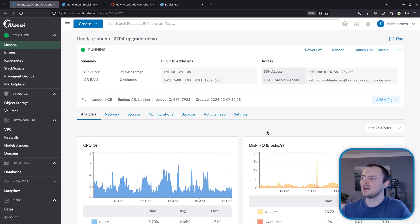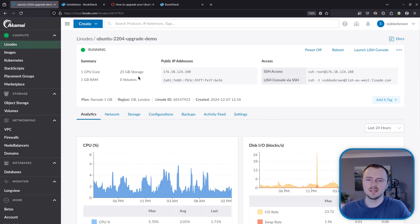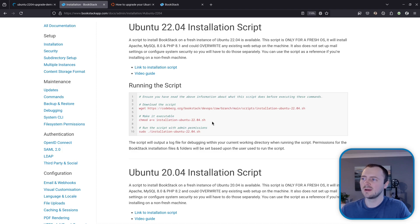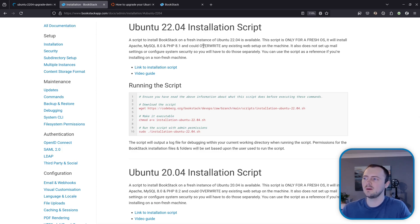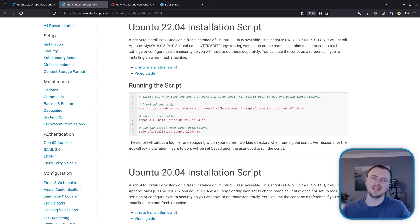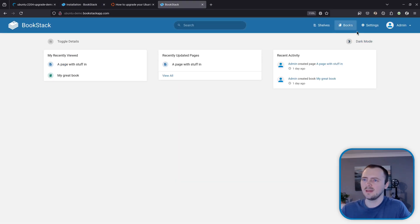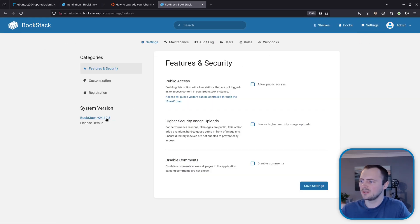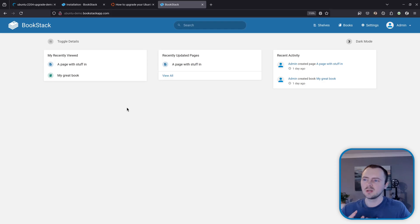Right, to set the scene of what I've done so far I've created a new VPS instance on Linode and I've ran our Ubuntu 22.04 installation script which has set us up with a BookStack instance that's version 24.10.3 which is the latest at the time of recording and this is my BookStack instance you can see the version there and I'm accessing this on the terminal in this window here.